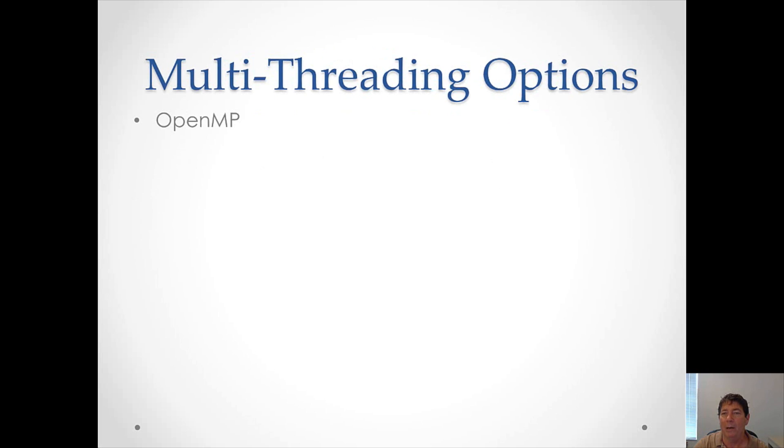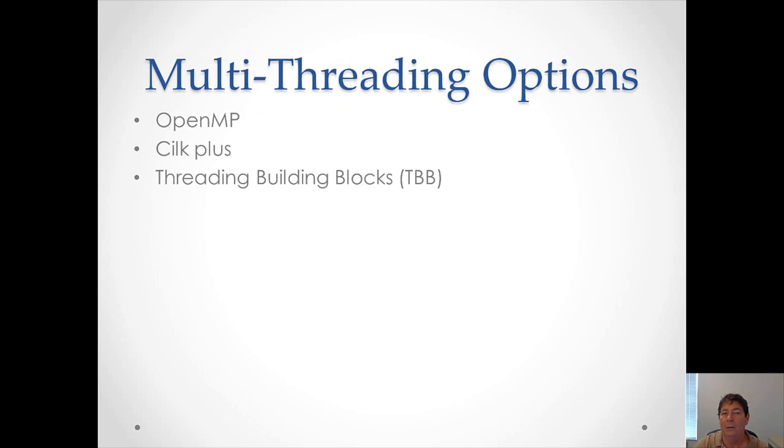With Intel Parallel Studio, you have three easy multi-threading options. The first is to use OpenMP. The second is to use Silk Plus. And the third is to use the threading building blocks.